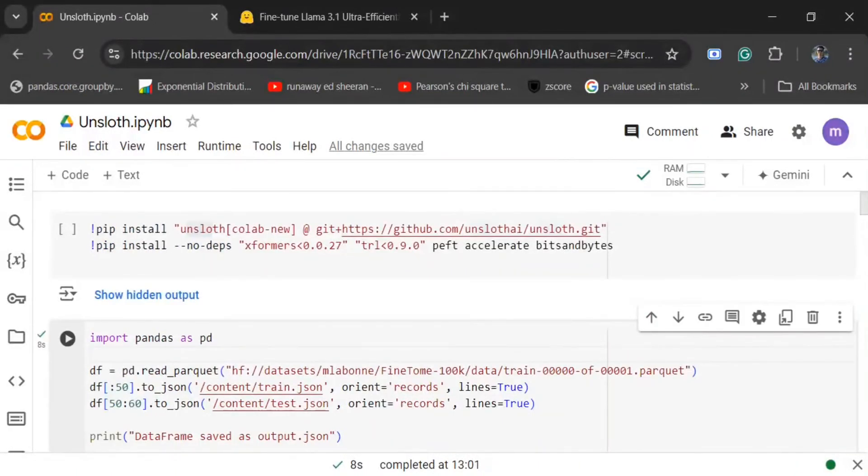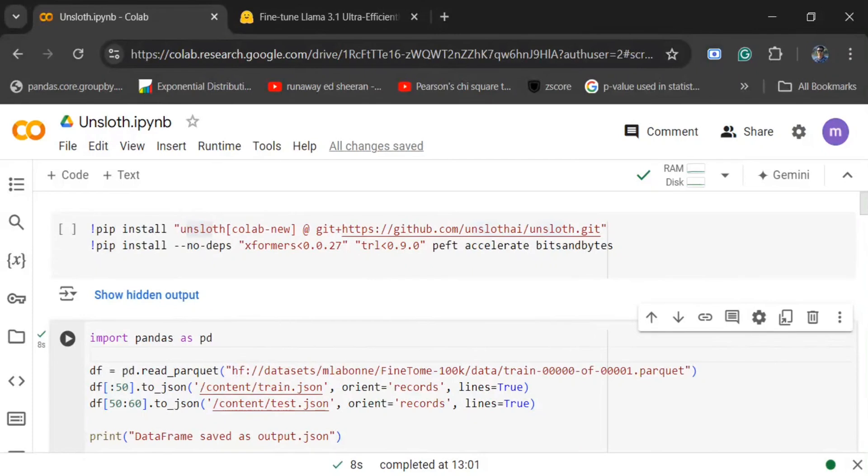Hi everyone, today we will be trying out how to fine-tune Llama 3.1 using Unsloth. Unsloth is a new library that internally uses LoRa fine-tuning. LoRa is a fine-tuning method for faster fine-tuning of LLMs. If you don't know about it, you can check out my previous video on both the theory and practical implementation.